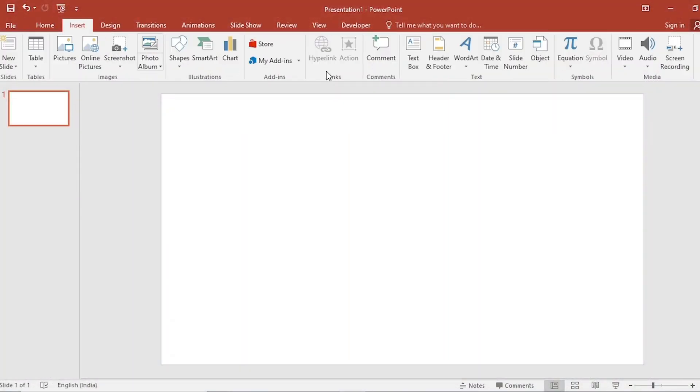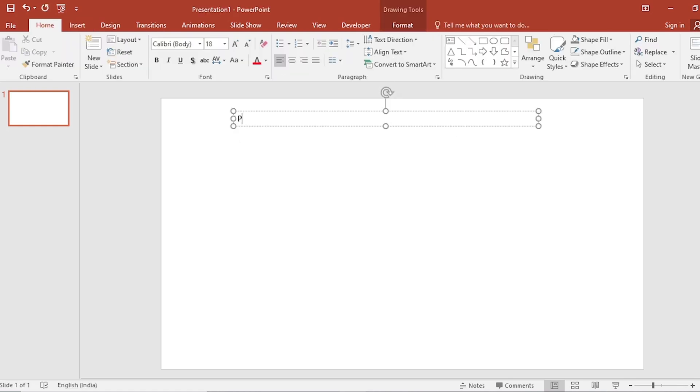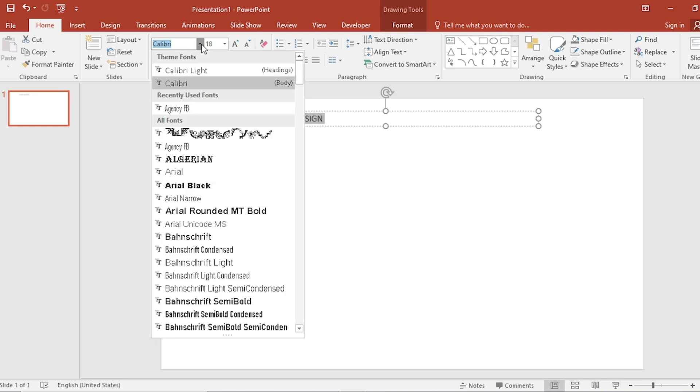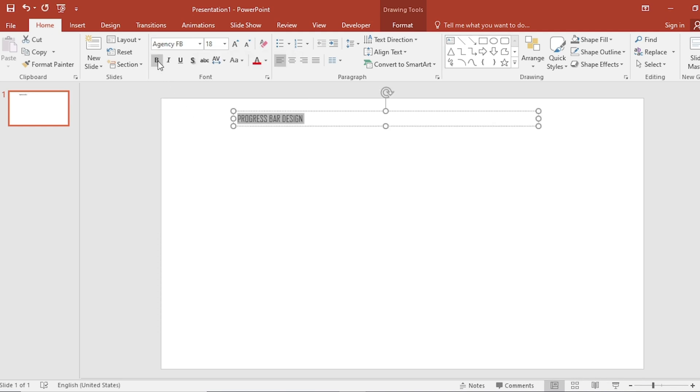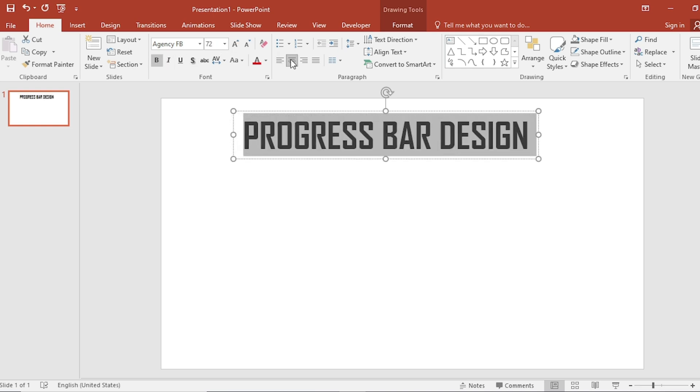Go to insert, click on text box, write progress bar design here. Select and change the font, make it bold, increase the size, center your content.